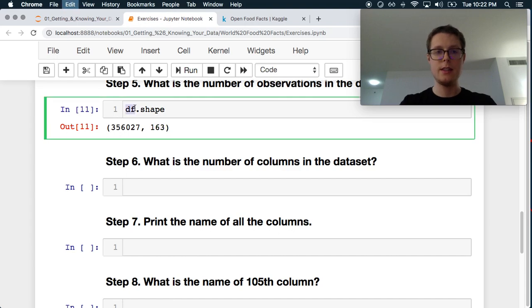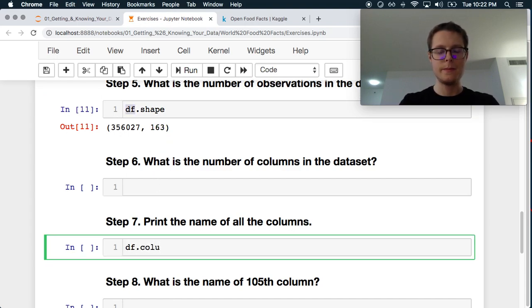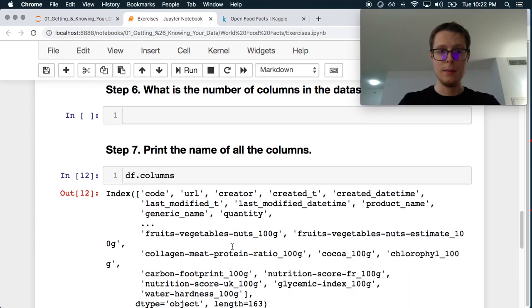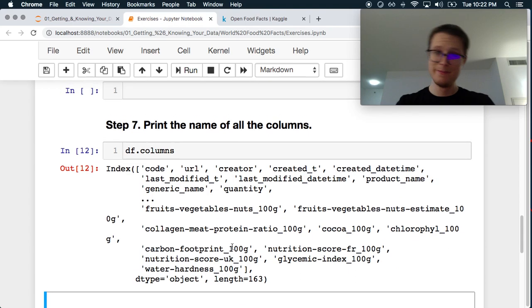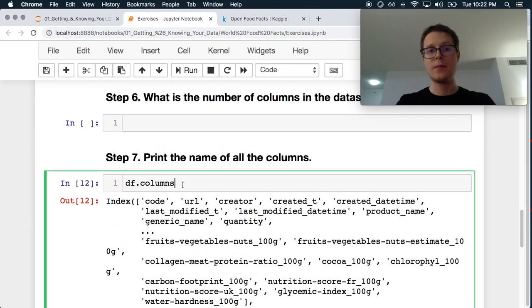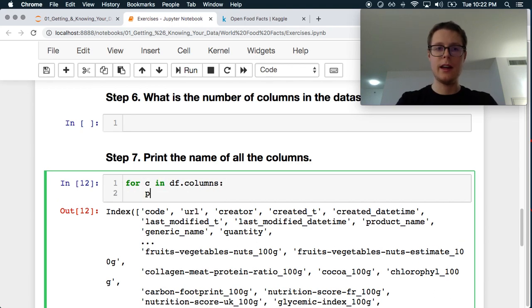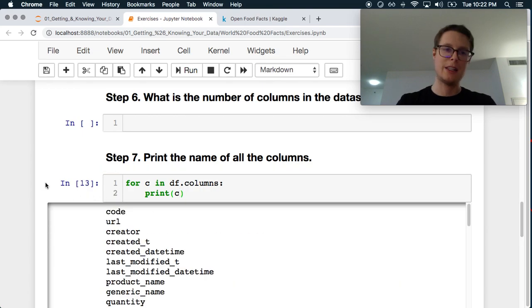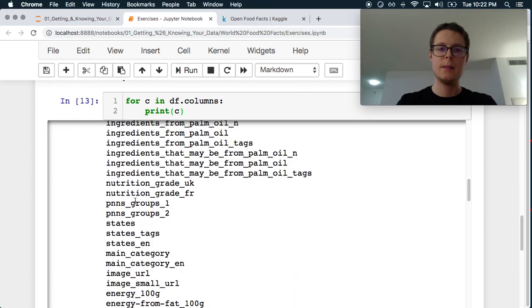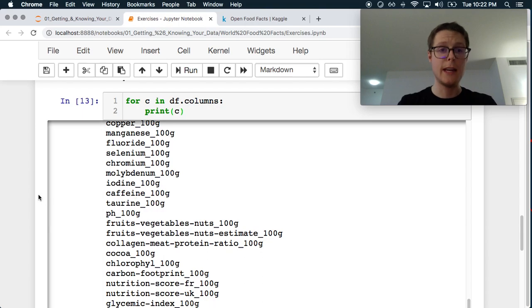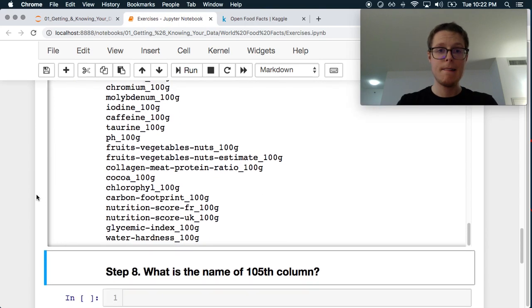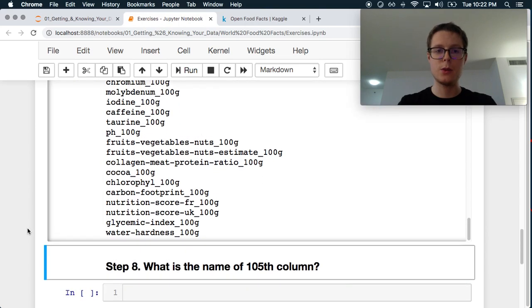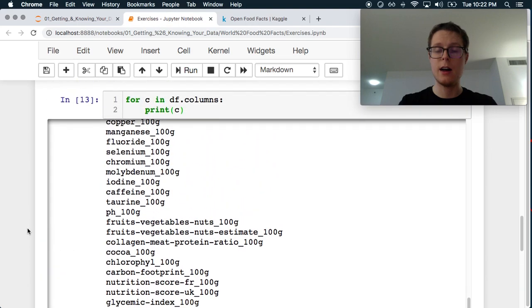Print the name of all the columns. So this is pretty easy. You can just do df.columns. Sorry, my autocomplete is just not working. This won't actually give you. So the quick way to just go ahead and do this is for C in df. We can go ahead and print C. This will actually print all the columns out. Okay. Interesting. So lots of food facts.